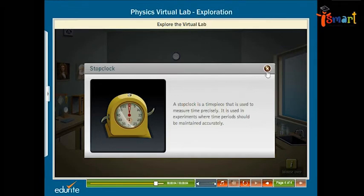A stop clock is a timepiece that is used to measure time precisely. It is used in experiments where time periods should be maintained accurately.